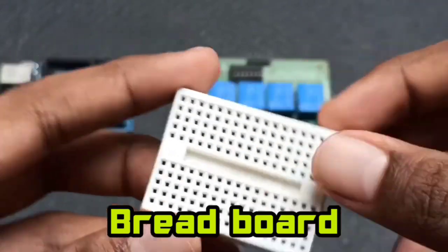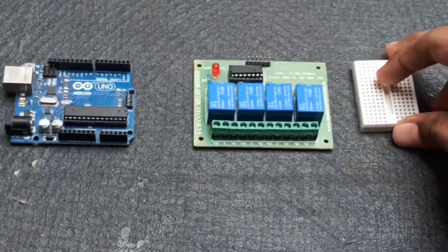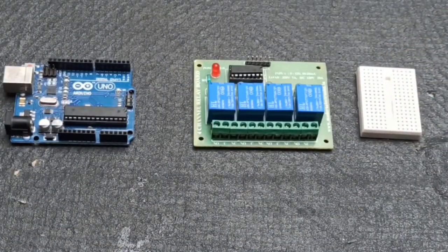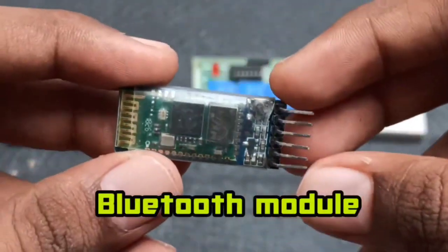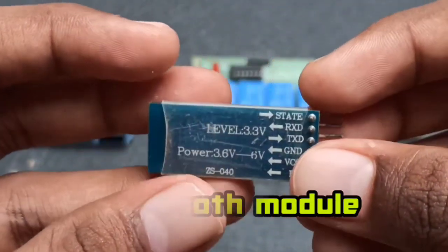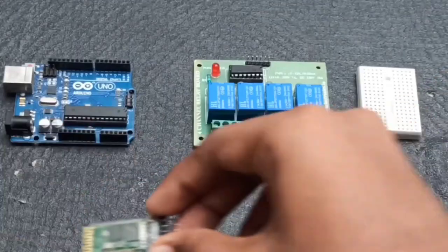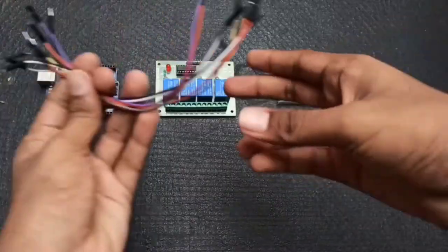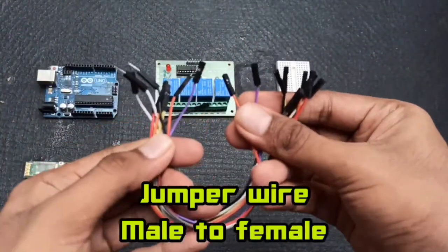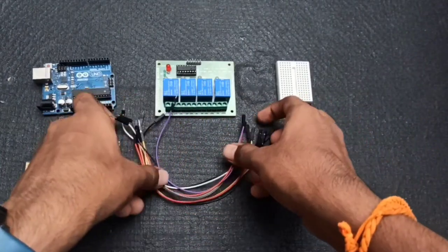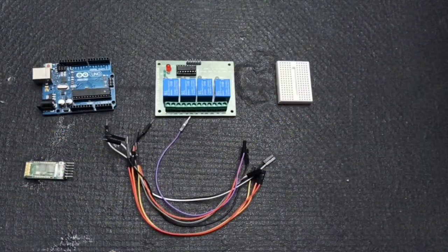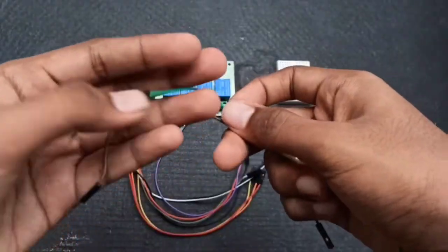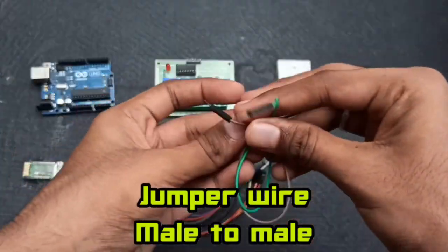Next we need a small breadboard to connect those wires and mainly we need Bluetooth module which is HC05. Next we need a bunch of male to female jumper wires and 2 male to male jumper wires.